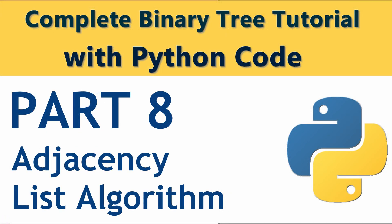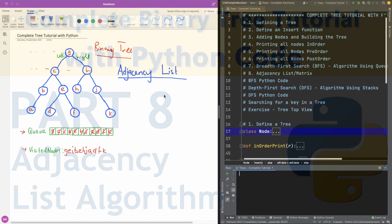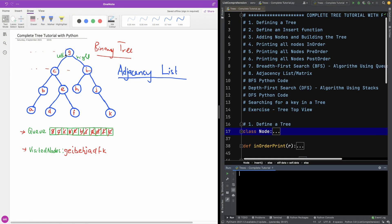So in this tutorial we are going to be talking about adjacency lists. An adjacency list is simply a list of the nodes indicating what the children of those nodes are.